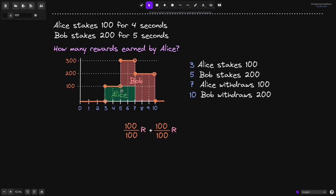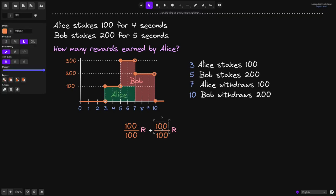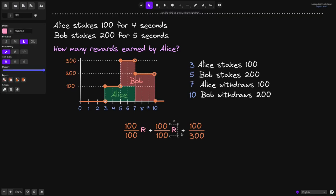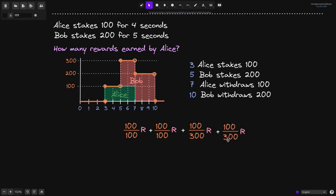However, at 5 seconds, the amount staked by Alice is still 100, so that would be 100 over the total staked by all users. At 5 seconds, Bob stakes 200. 100 plus 200 is 300, so the total staked is 300. We multiply this by the reward rate per second R. And that is the amount earned by Alice at 5 seconds. At 6 seconds, Alice still has 100 staked. The total staked by all users — Alice and Bob — is still 300, so we add another 100 over 300 multiplied by R. At 7 seconds, Alice withdraws, so she is no longer earning any rewards.